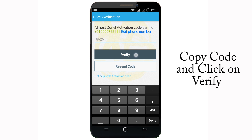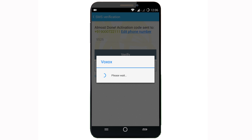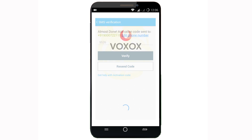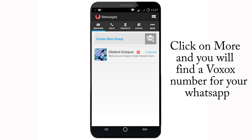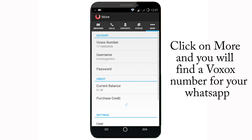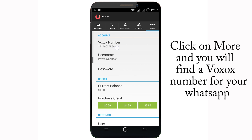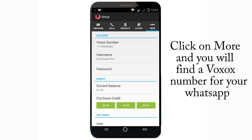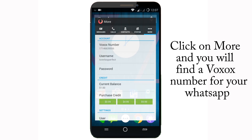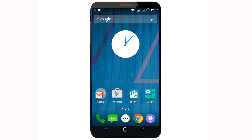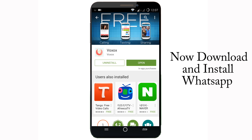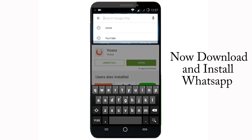Click on 'Verify'. After verifying, you will see — just click on 'More' and this is your mobile number for WhatsApp. Now again go to the Play Store and install WhatsApp.